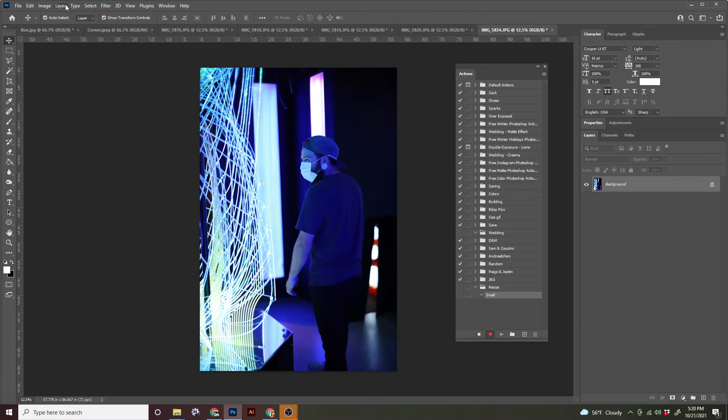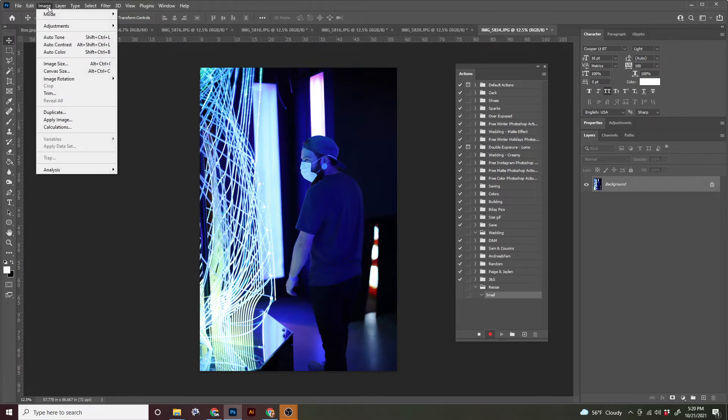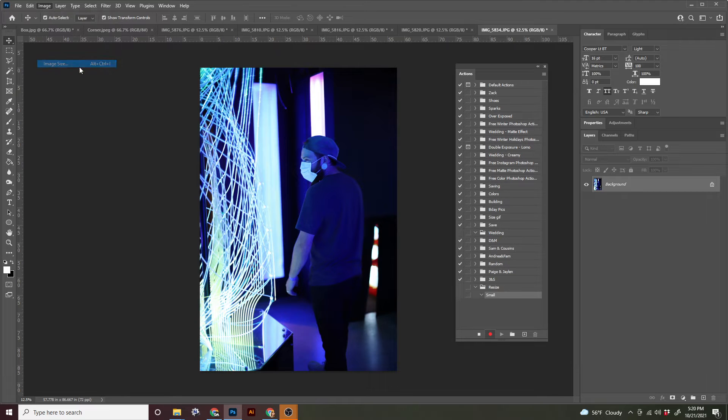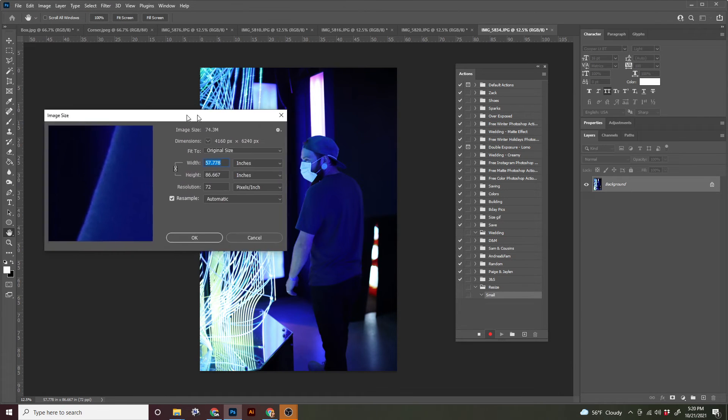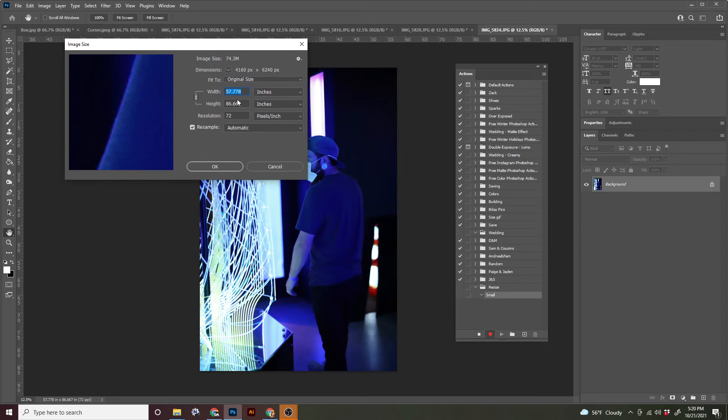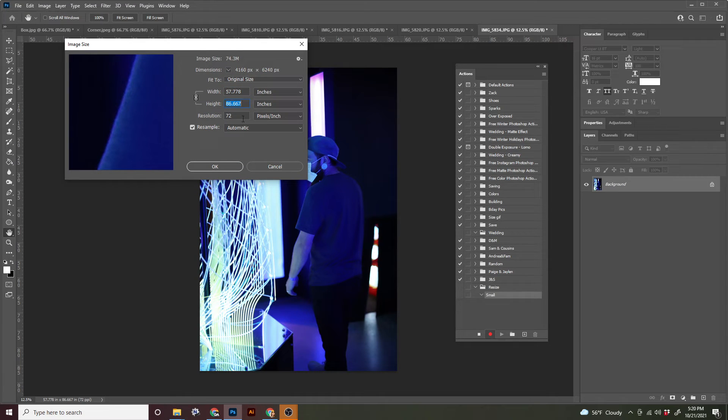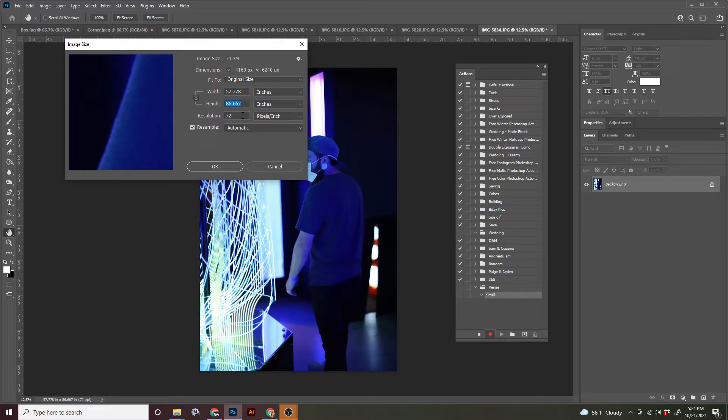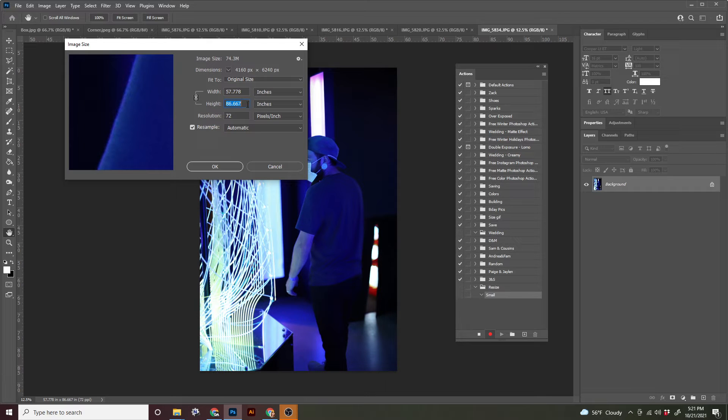So to resize, all we have to do is go up to image and image size and you should see this window here. And just like we were talking, these images are absolutely massive. So this is 86 inches by 57 inches. That is multiple feet. That is very, very large.